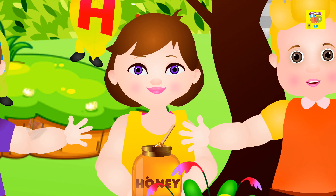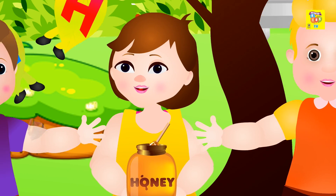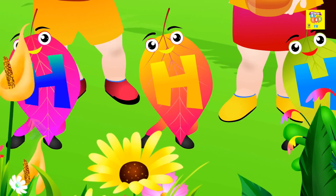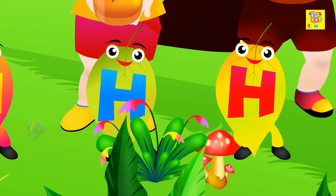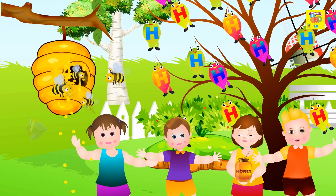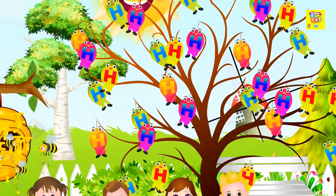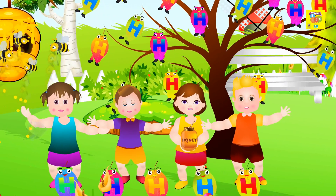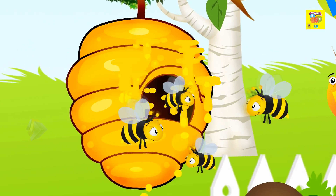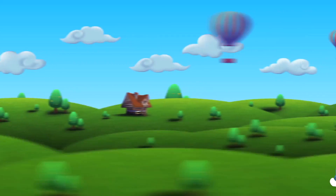The eighth alphabetic leaf is H. H for honey, H for honey. Honey is sweet, honey is sweet.